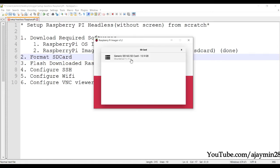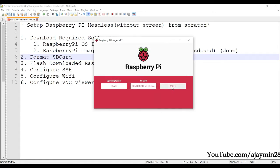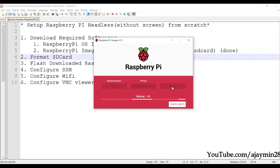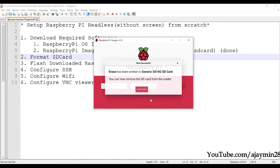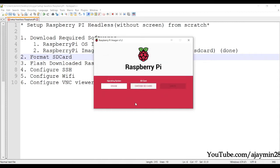Choose your SD card and click Write. It will format the SD card — it will take a while. The OS has now been written to the card.